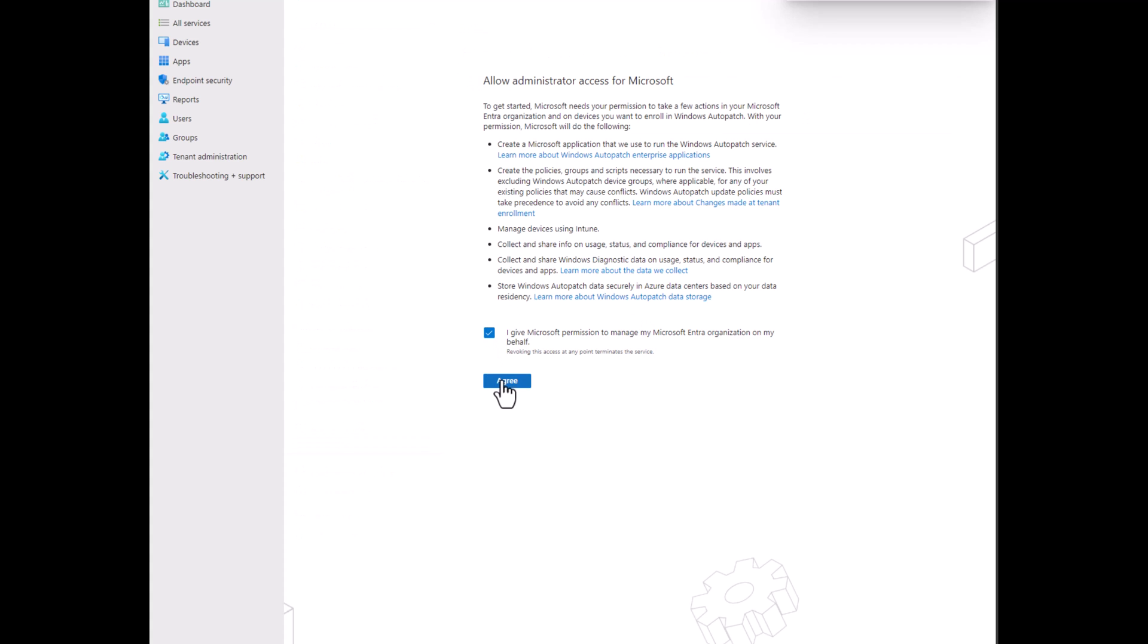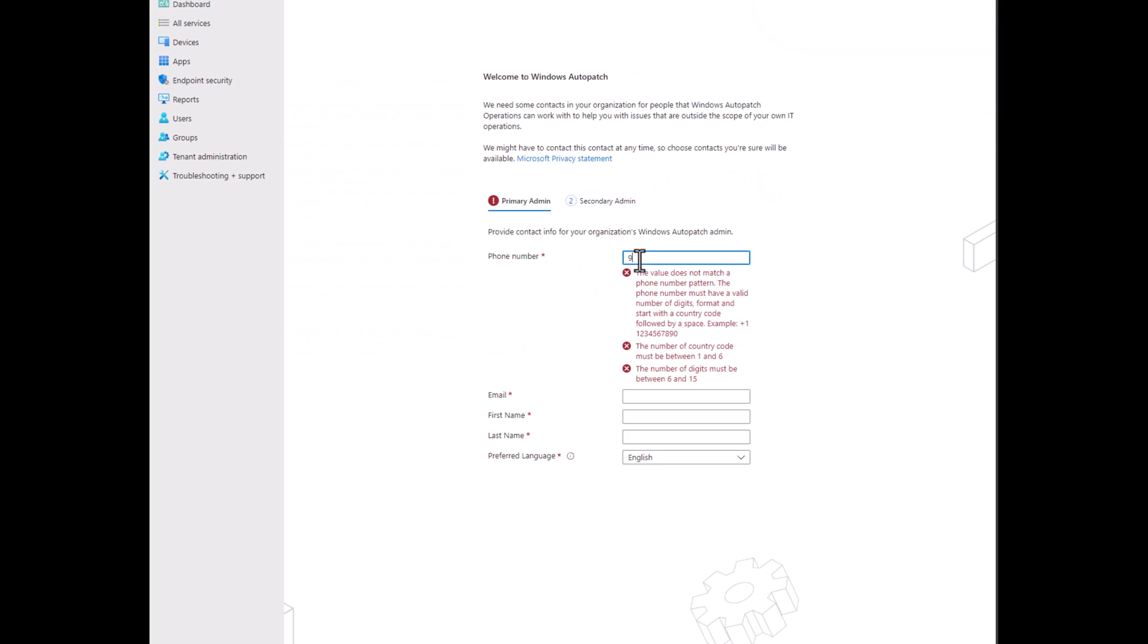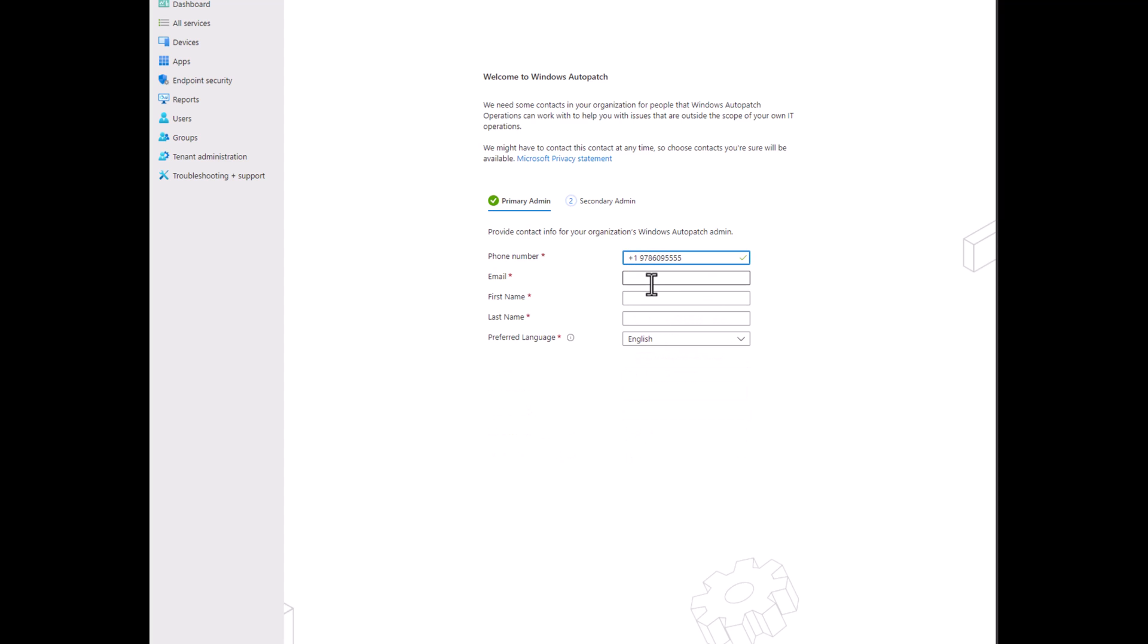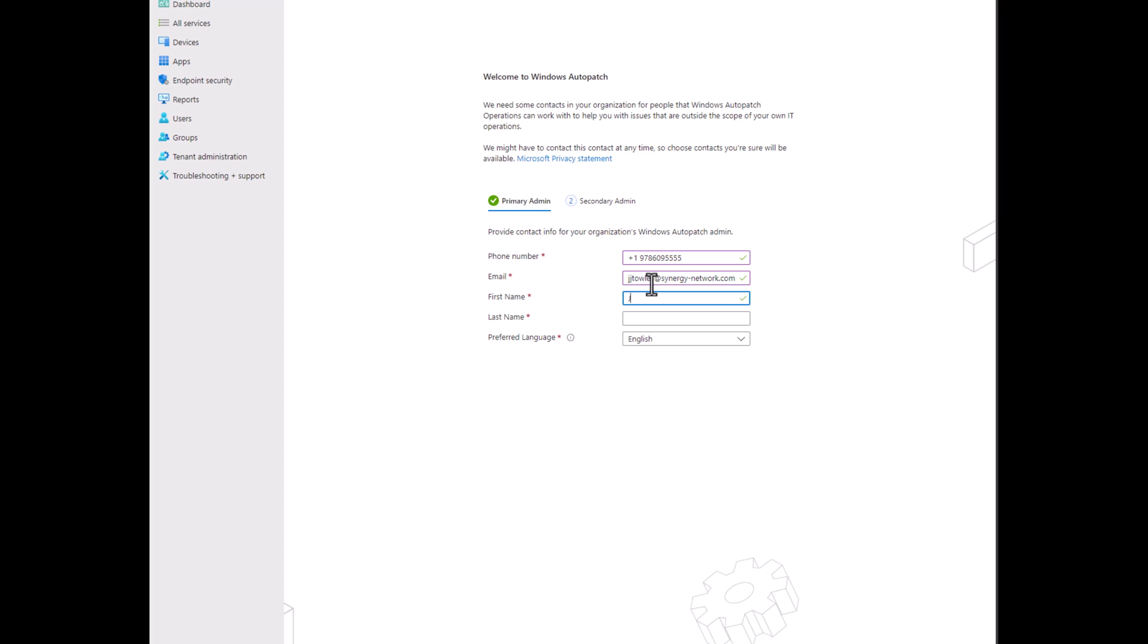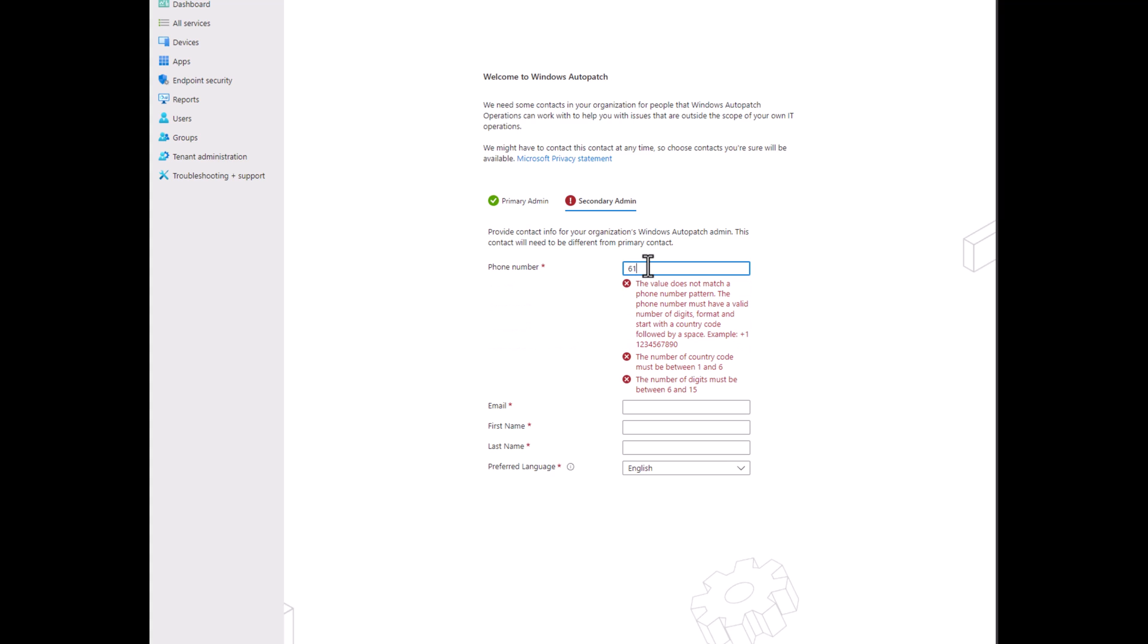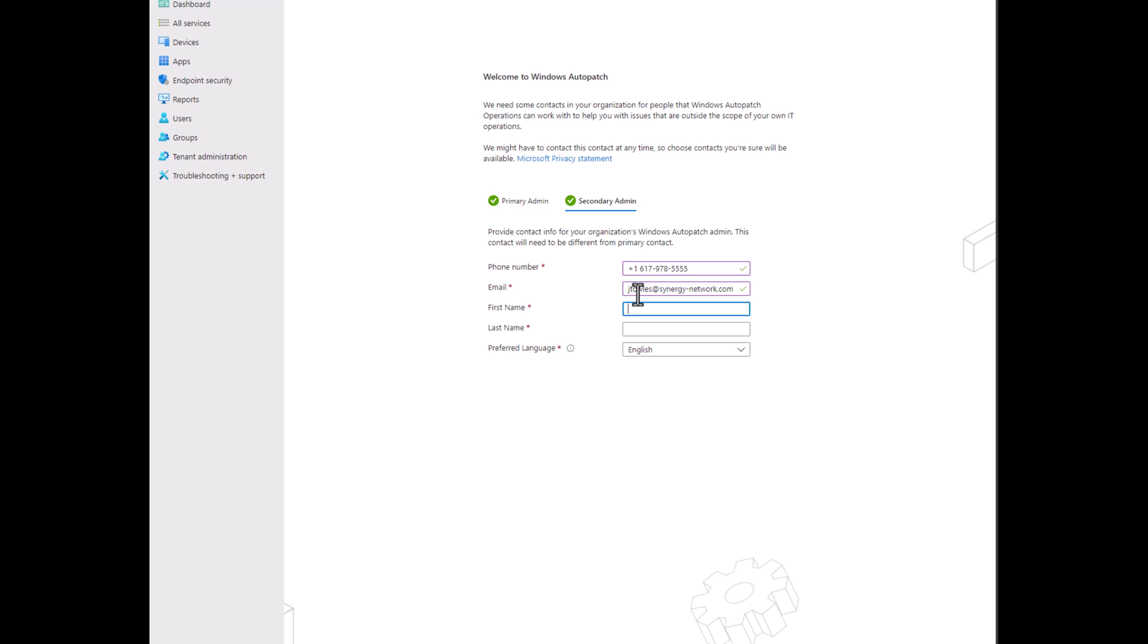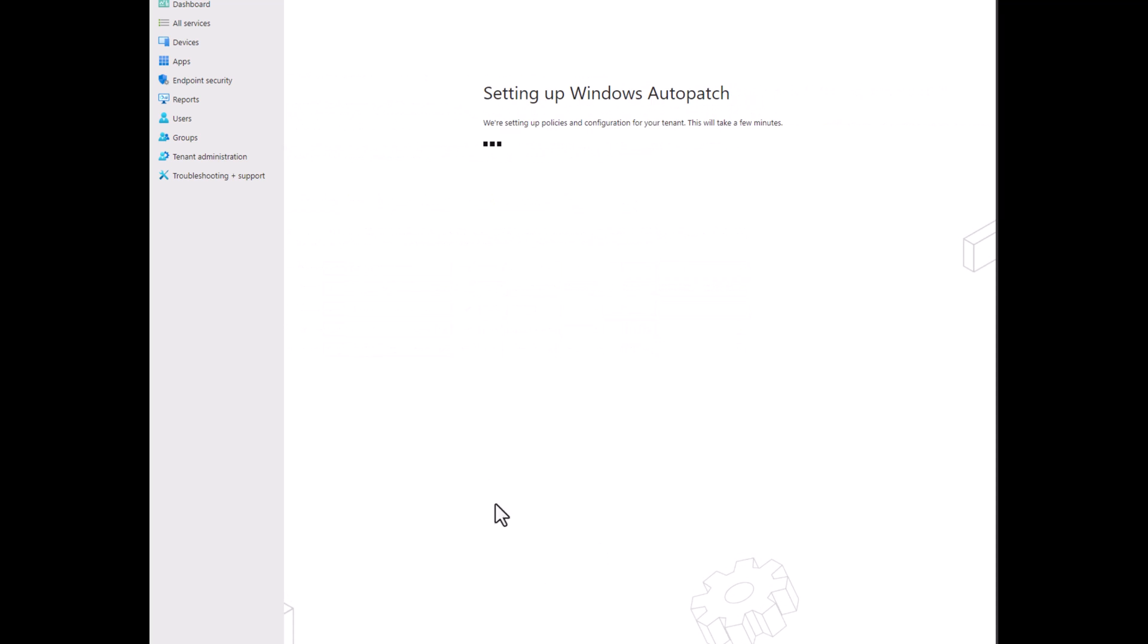Okay, we give Microsoft permission. We're just going to put some basic stuff in here. This is for the admin. We're going to hit next. Then here we have our secondary admin. We'll hit complete.